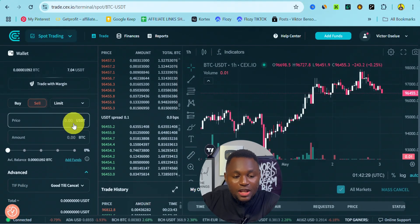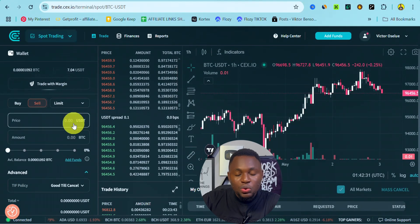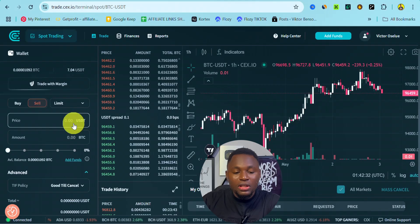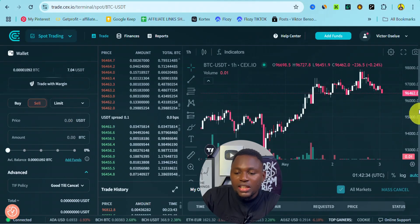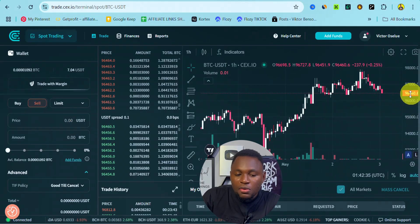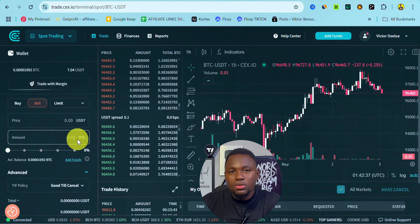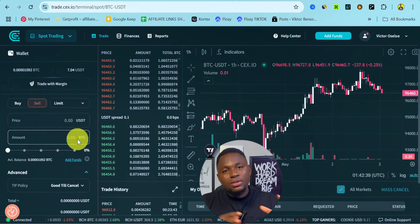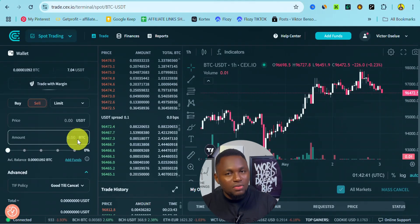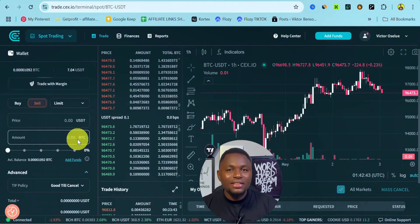Similarly for selling: if you have Bitcoin and want to sell, you can use limit order to determine the price. For example, you don't want to sell at the current price — you want to sell when Bitcoin hits $120,000. That is how market order and limit order work on sieve.io. I'll see you guys in the next video.